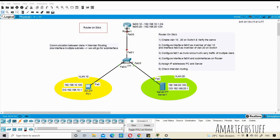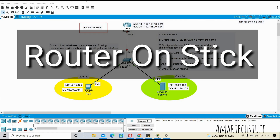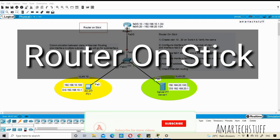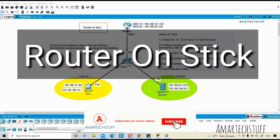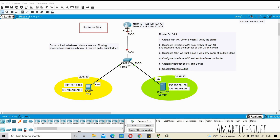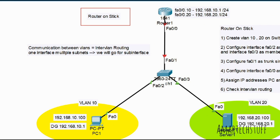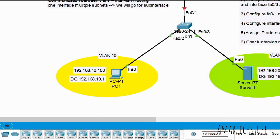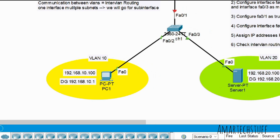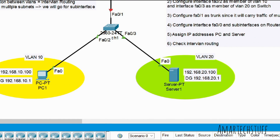Hi guys, this is Amar and welcome to Amar Tech Stuff. In this video we're going to focus on a router-on-a-stick lab and we're going to do this lab on Cisco Packet Tracer. What I've done is set up a lab with a router, a switch, a PC, and a server. This PC is in VLAN 10 and the server is in VLAN 20.